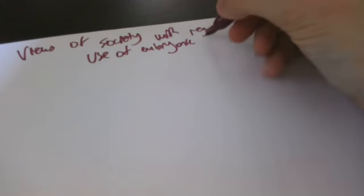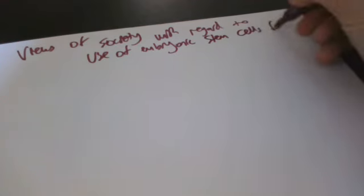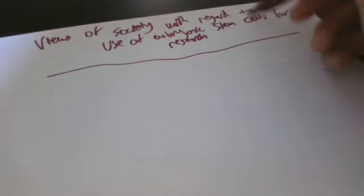Let me now talk about the views of different societal groups with regard to the use of embryonic stem cells. Views of society with regard to use of embryonic, so embryo, remember, is the stage of a baby along its life. Stem cells for research. Growing these embryos, these stem cells. What are some views?